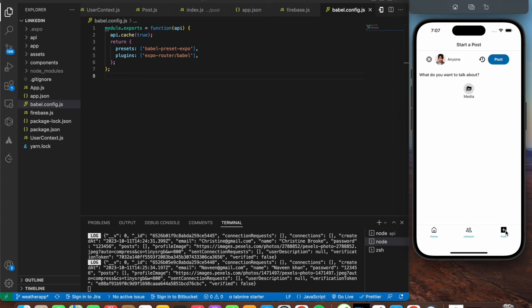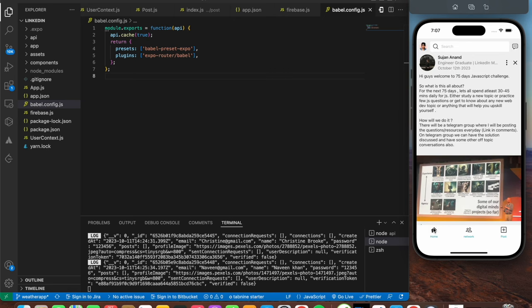Finally we have the post tab, where you can create a post that gets reflected in the home screen. This time we're going to use Firebase Storage bucket for storing the image, making it easier to fetch that image in the home screen. So we'll be building all of this in this video. If you find it interesting, please hit the like button and let's get started.